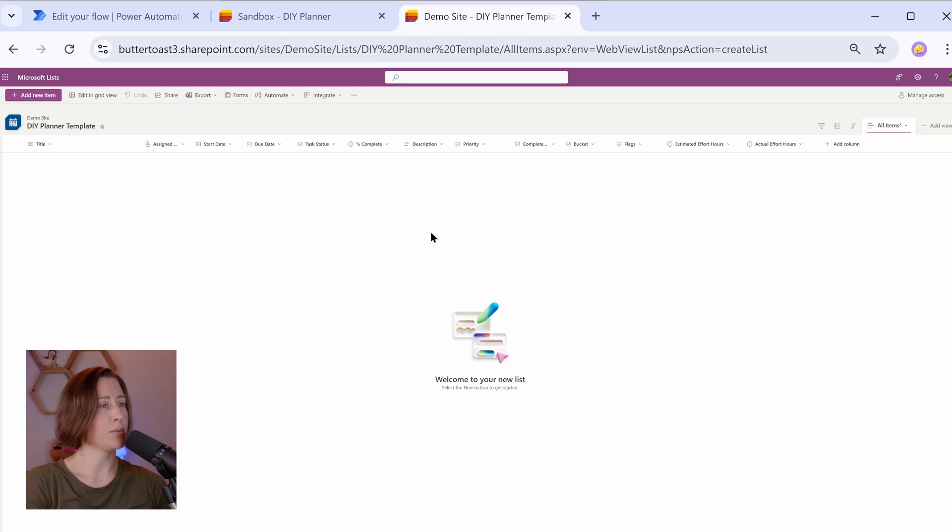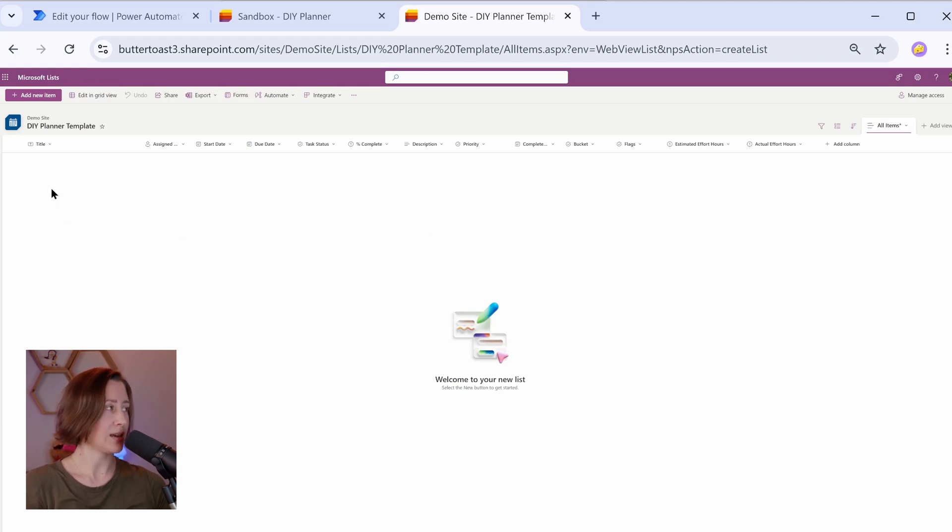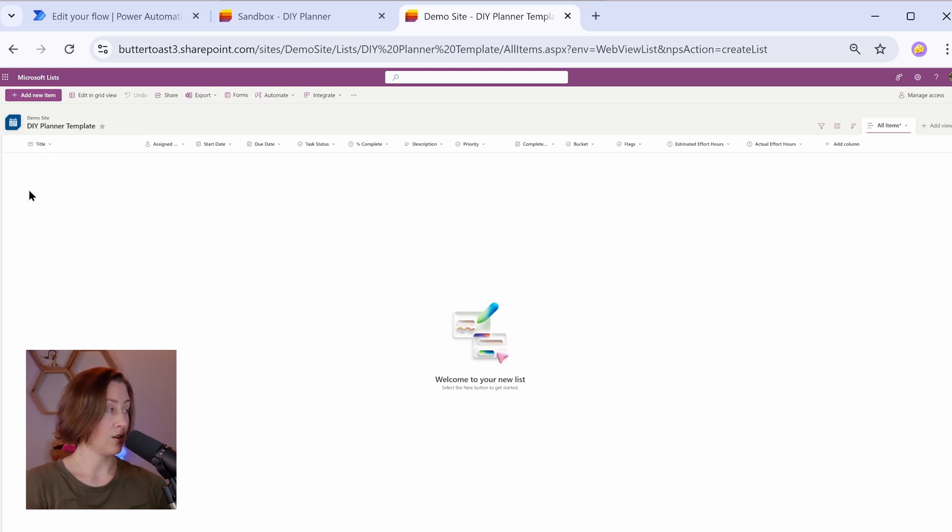So our template is set up. I'm going to leave this list blank. You could have some starter tasks in here if all of your projects start exactly the same way, but I kind of want this to be a blank template. This makes it so we don't have to manually set up all of the fields every single time we go to create a new project.